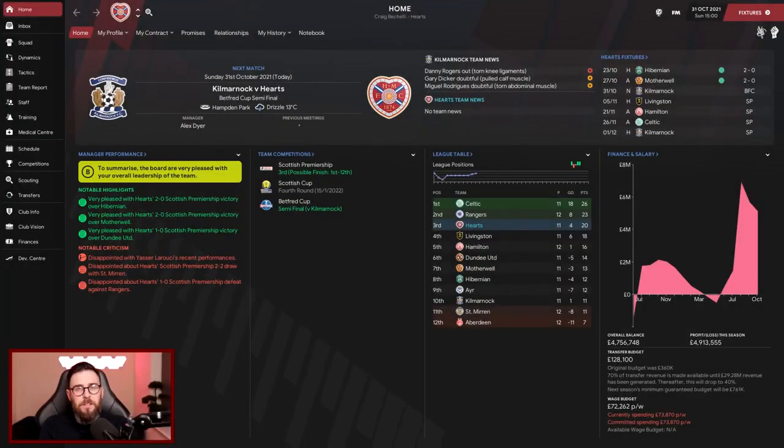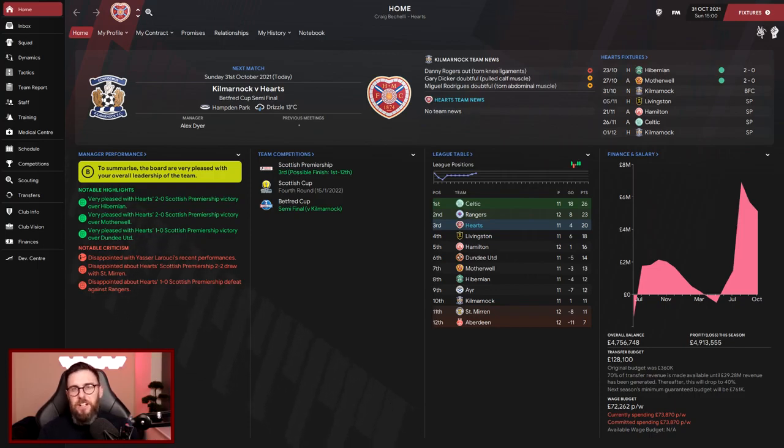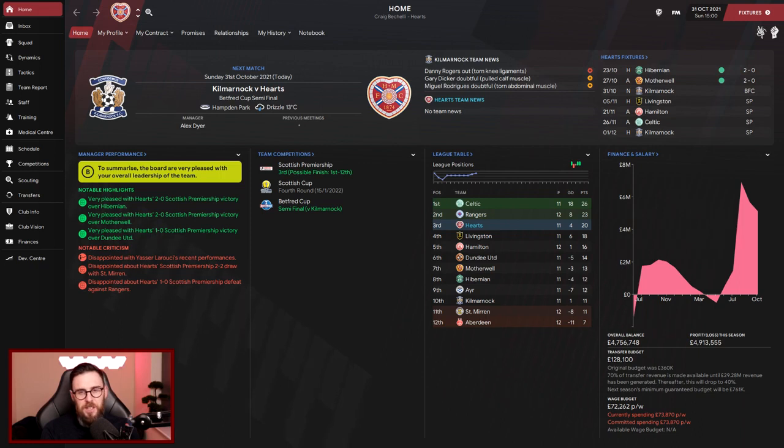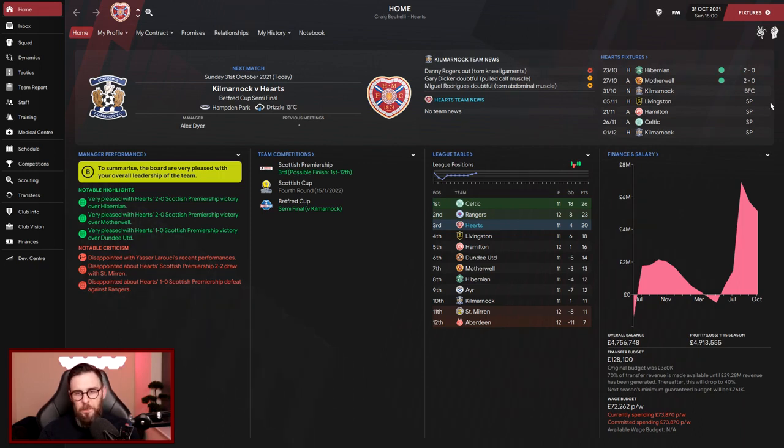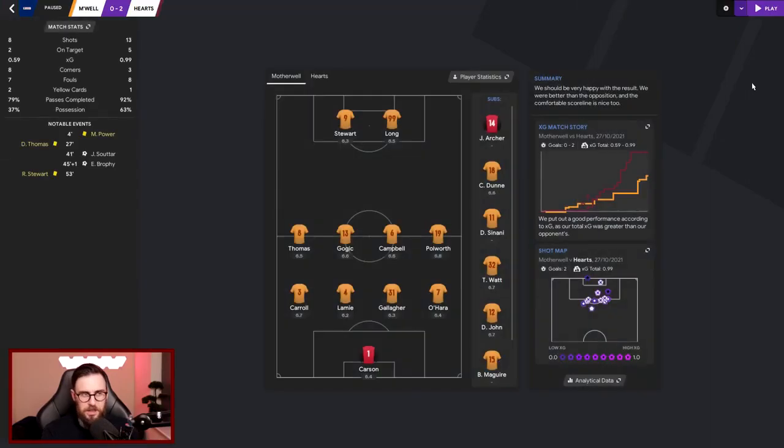Hello guys, welcome back. Thank you for joining me again. Here we are, as you can see, third in the league riding high after that Edinburgh derby win against Hibs, an emphatic 2-0 victory. We followed that up with a 2-0 victory over Motherwell, so we have been in fine form.